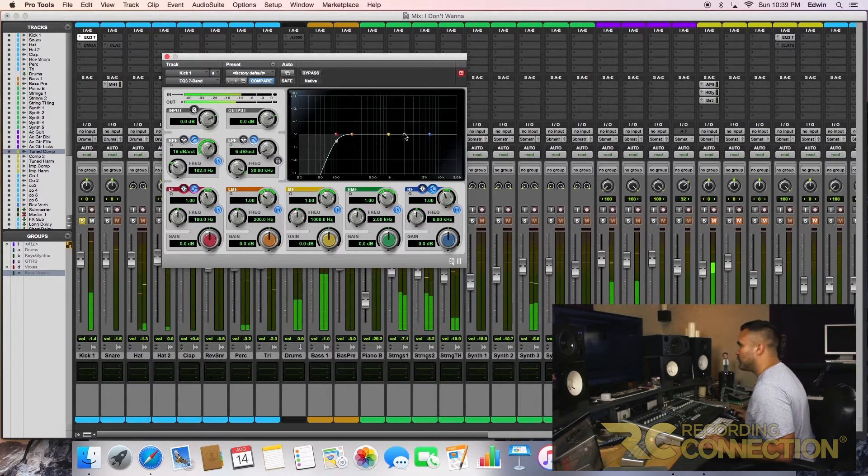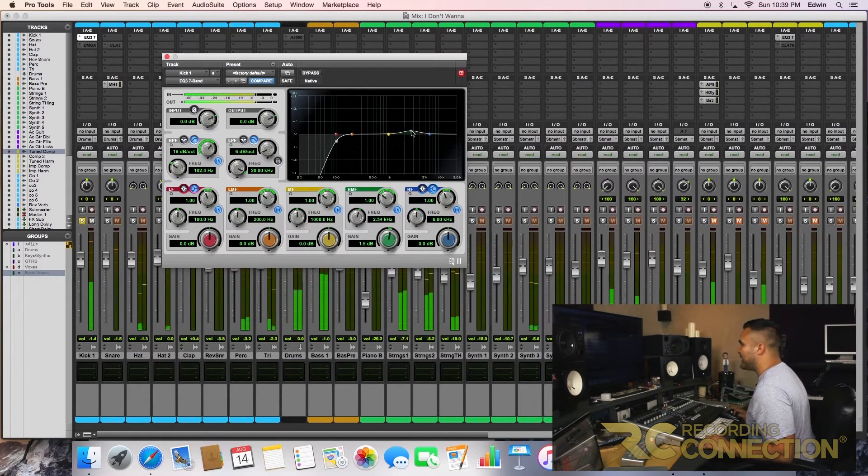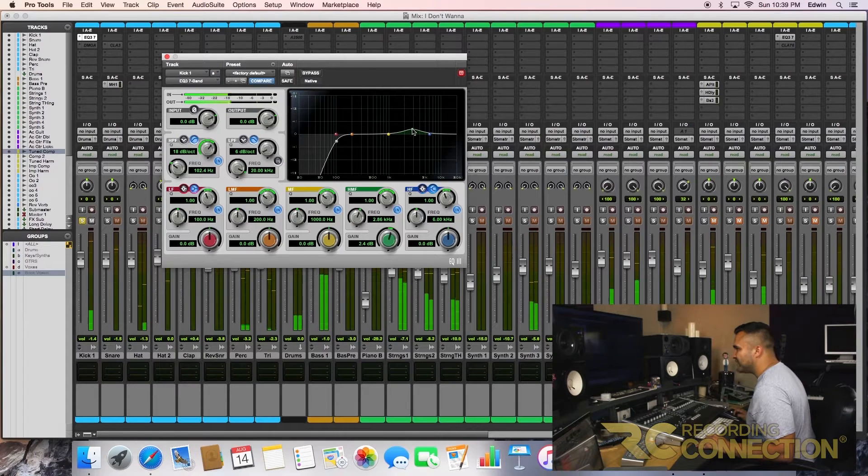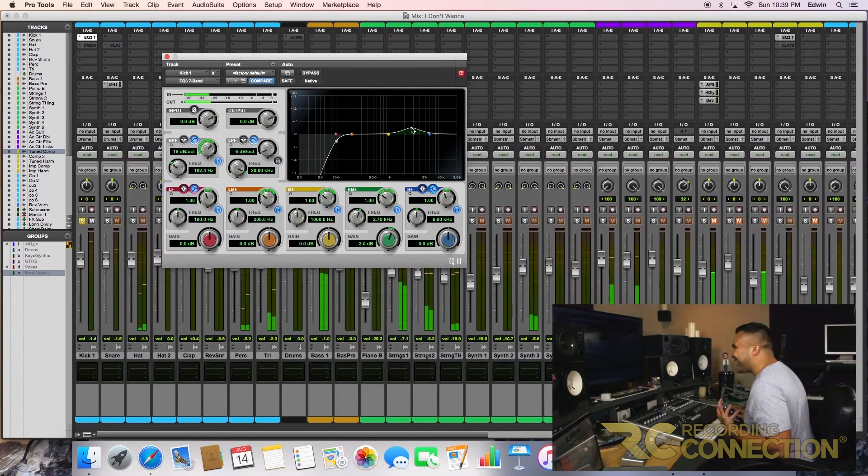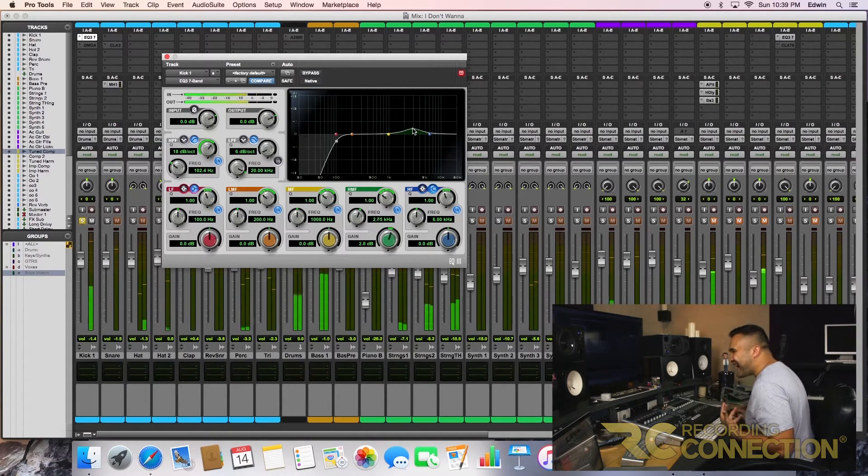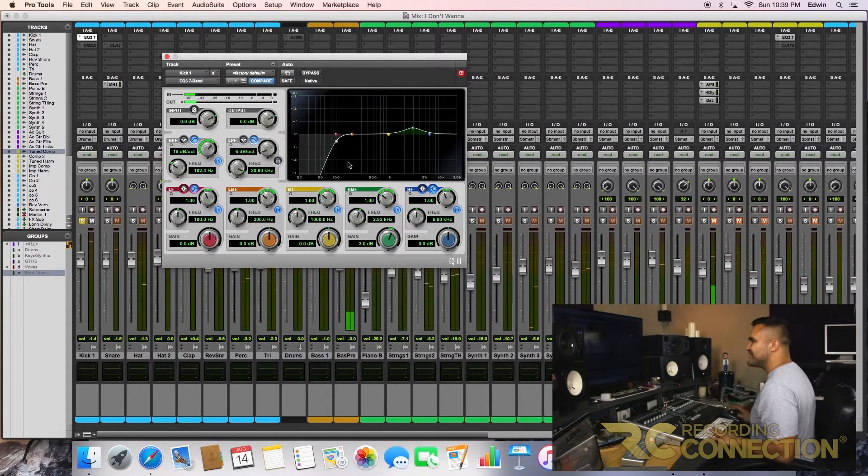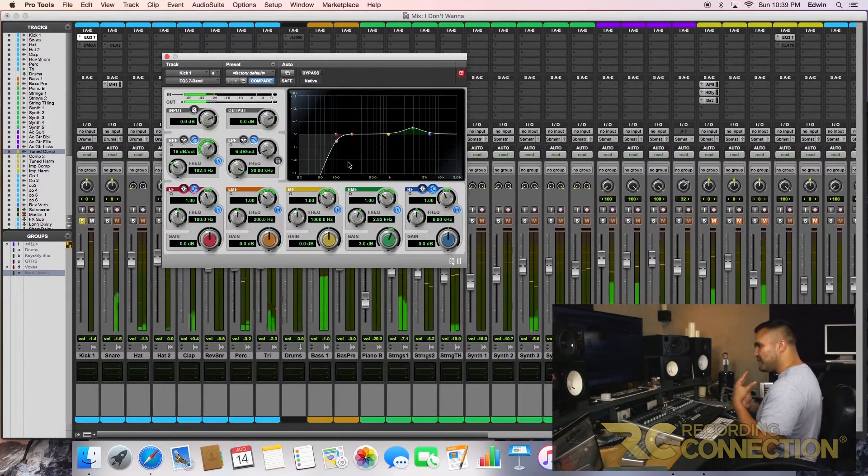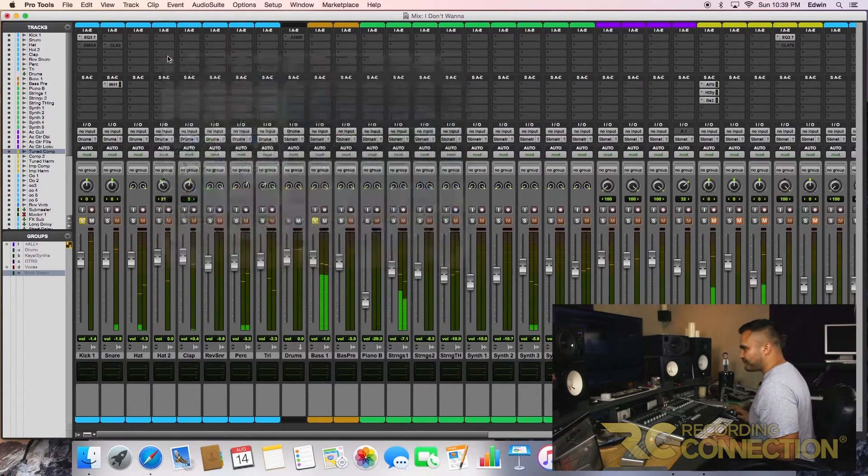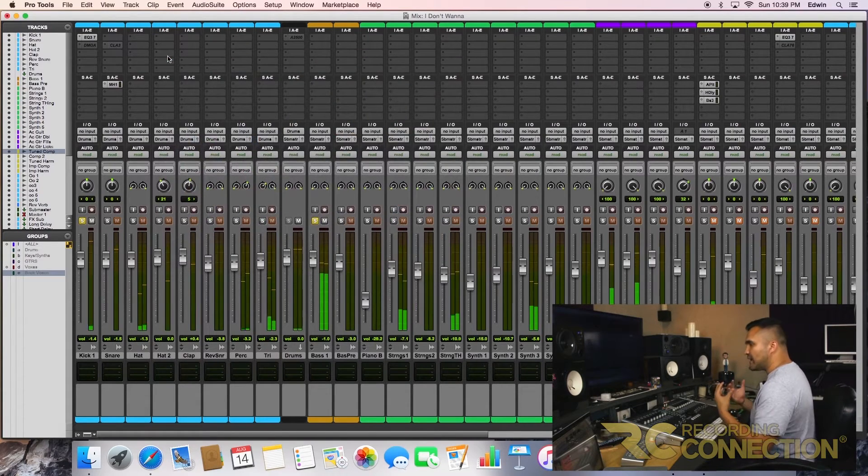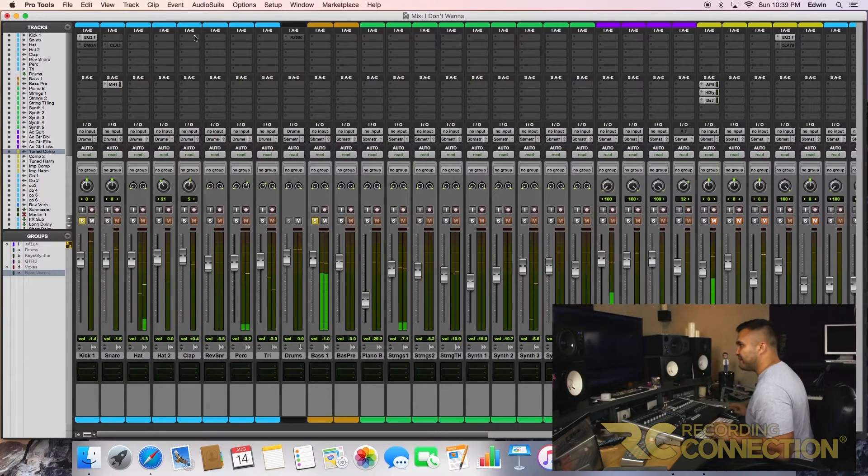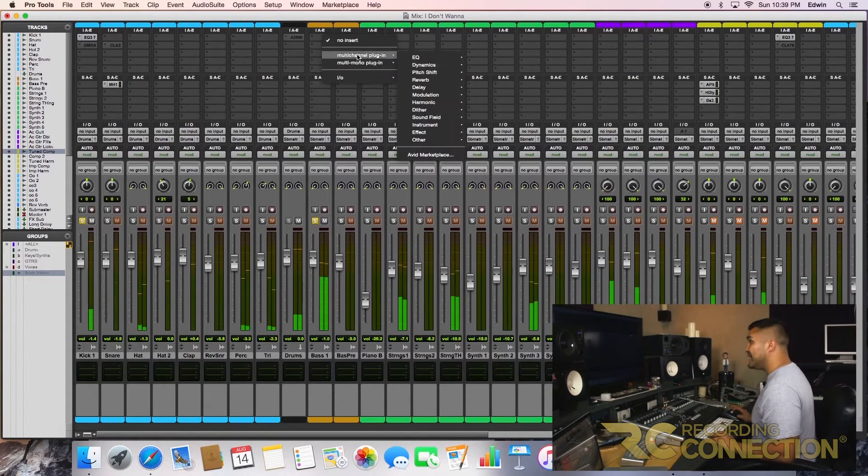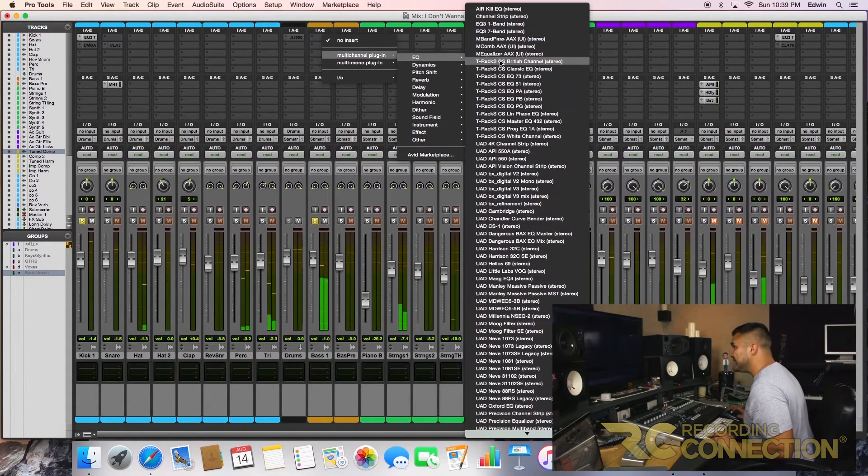You can automatically hear the difference. Bring up a little bit of the high, like 3K, to add a little bit more definition to the bass.